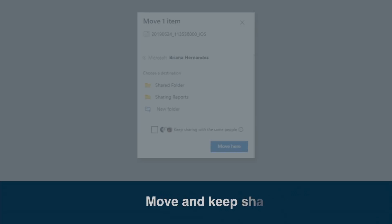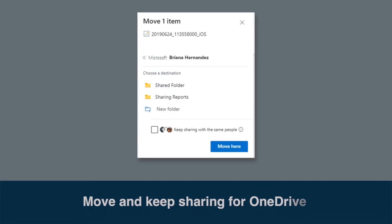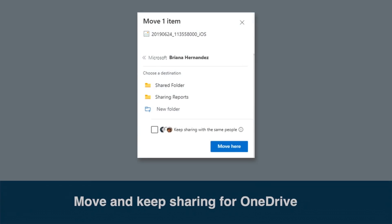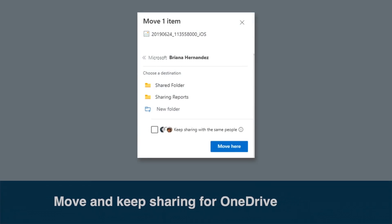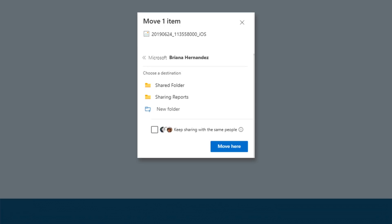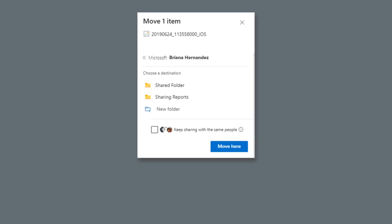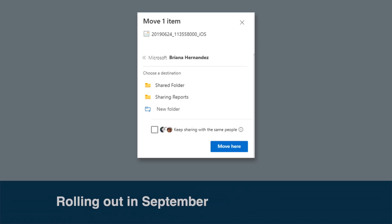Now a new feature for OneDrive called move and keep sharing. Today, if you move a file that's already been shared, it loses the sharing settings. For example, if I move a file from OneDrive to SharePoint, I'll need to set up the sharing again in SharePoint. This new move and keep sharing feature will allow you to keep the sharing settings if you want to. This feature is rolling out now and should be complete by the end of September.